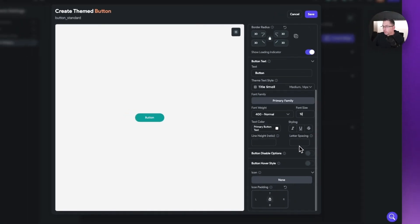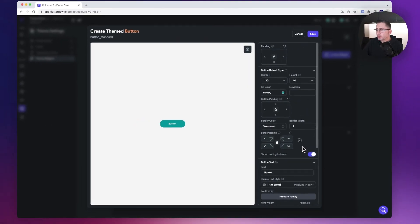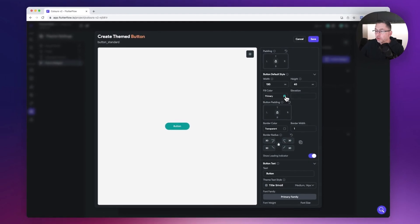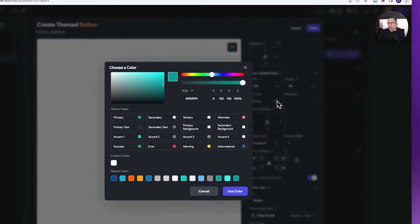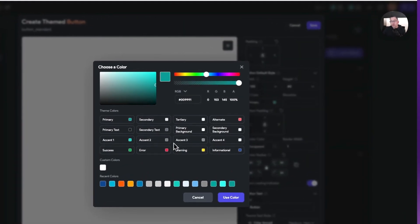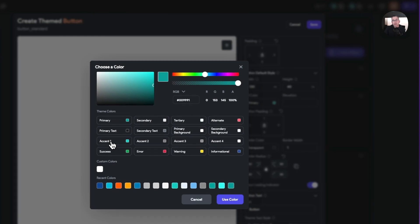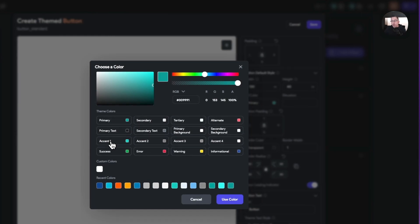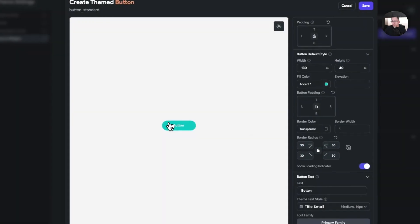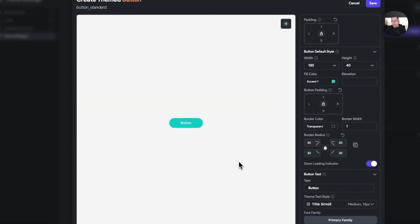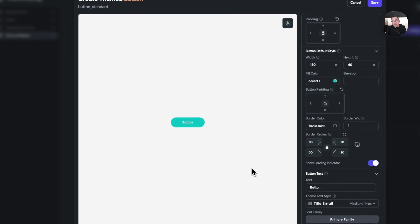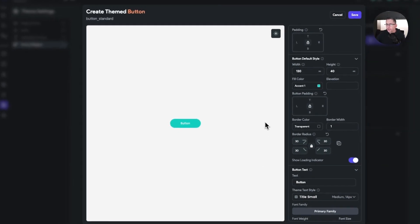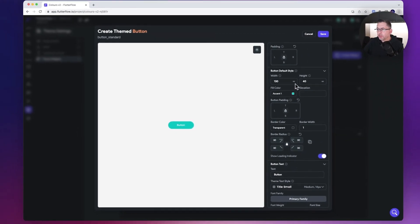Then I'm going to scroll up and change the fill color. I'm going to choose this new option that they've got in this release of Flutter Flow, labeled as an accent color. I've actually switched my primary color to now be my accent color in this example. There we go, that is the button that I've got the look of on the page.